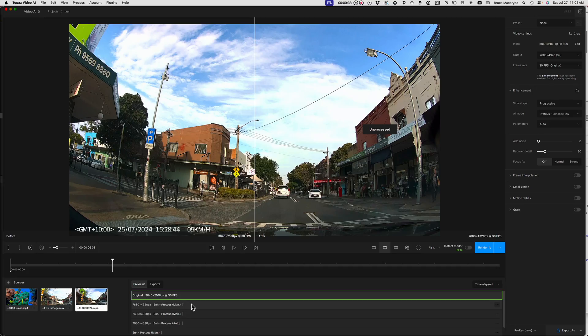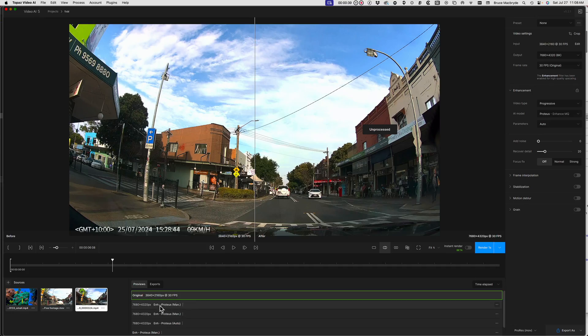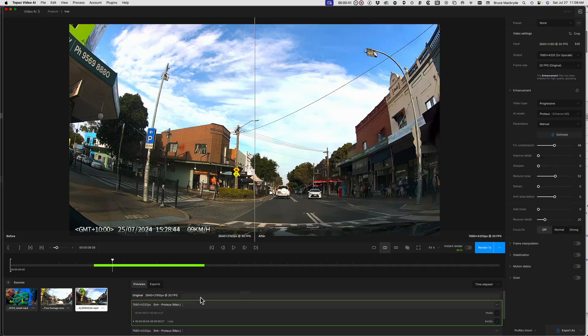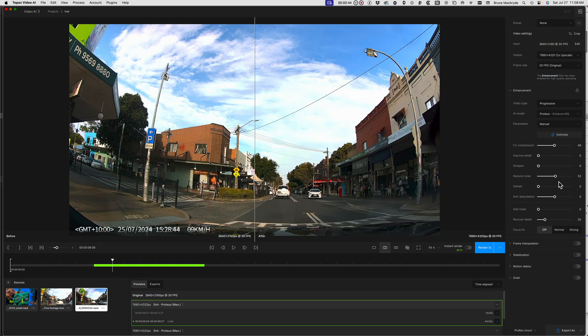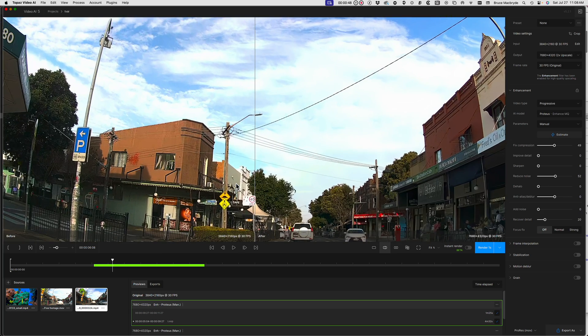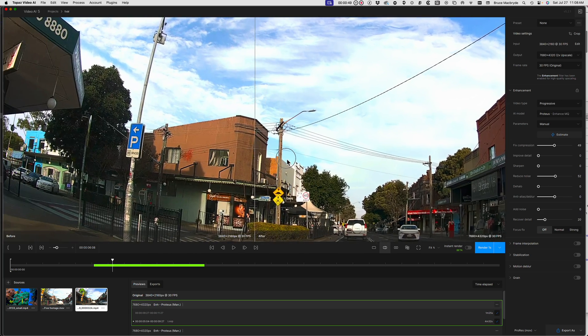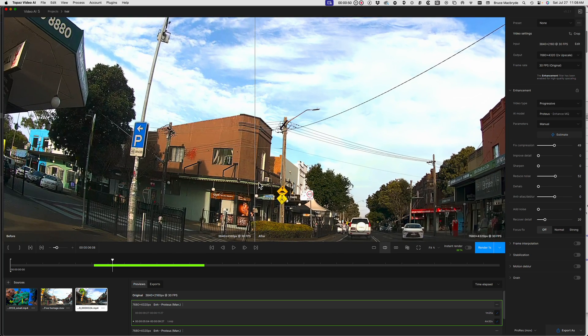I believe Topaz AI will correct the noise as well as upscaling to 8K so that the image can have twice the pixels when the resolution is brought back to 4K in Final Cut Pro.